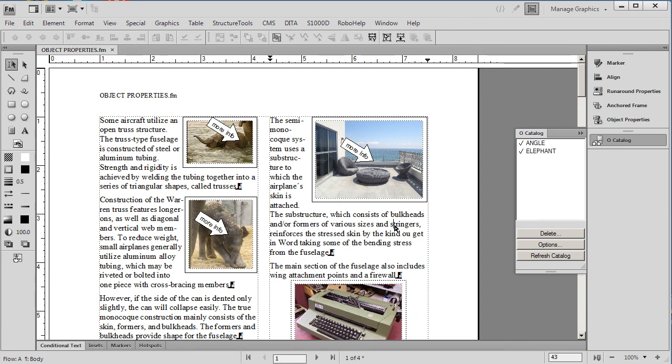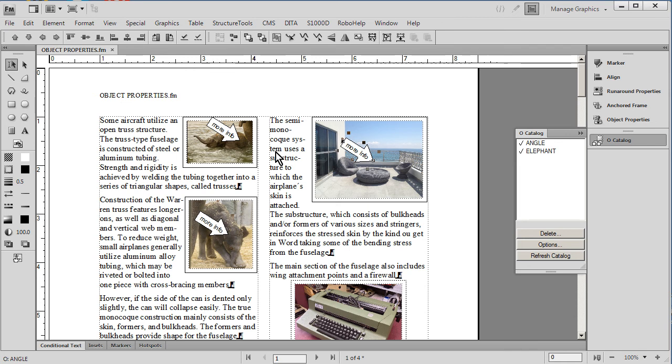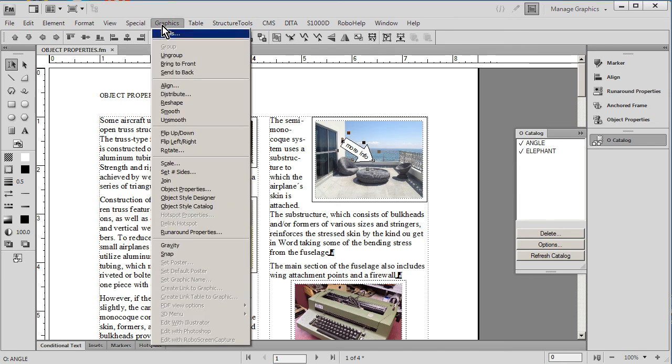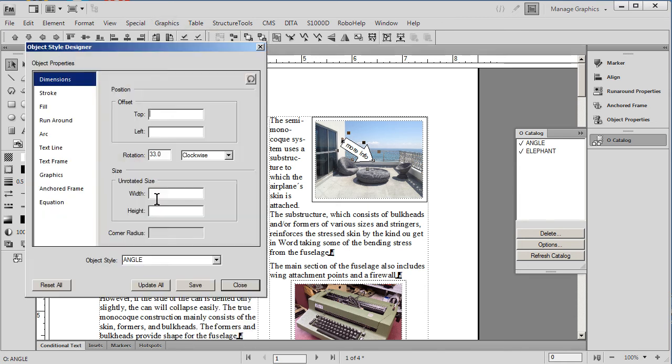If we wanted to globally change the style of that angle which is being applied to an object in this case, we would do something very similar. We would simply go into the object style designer as we did before.